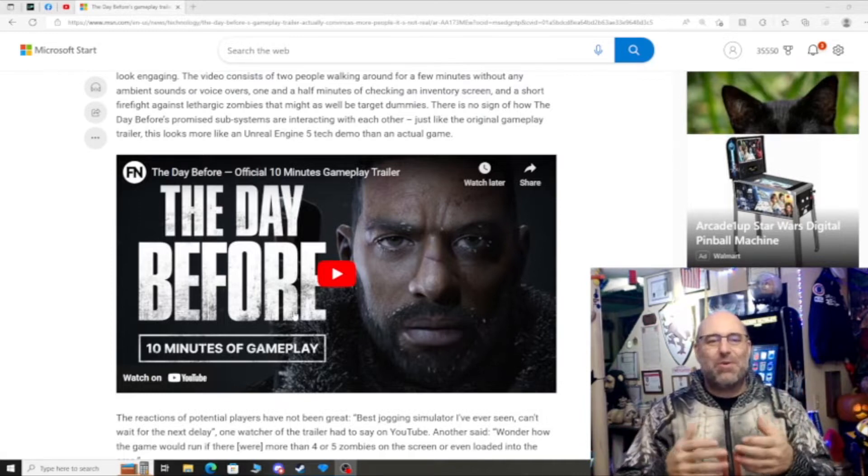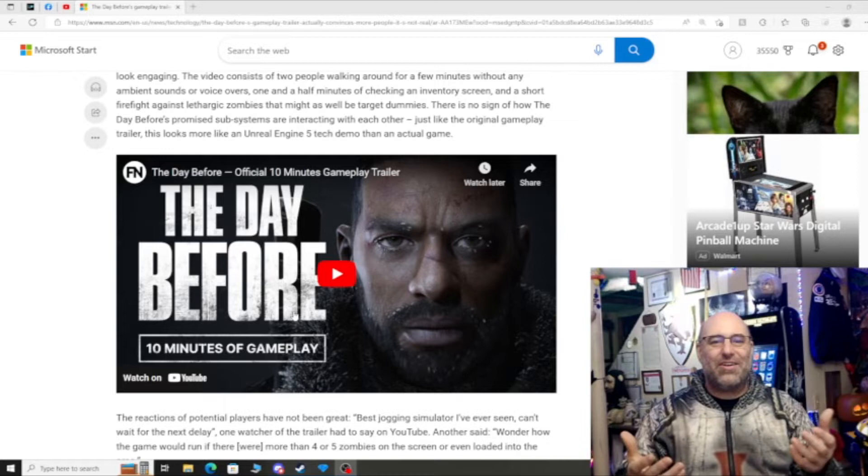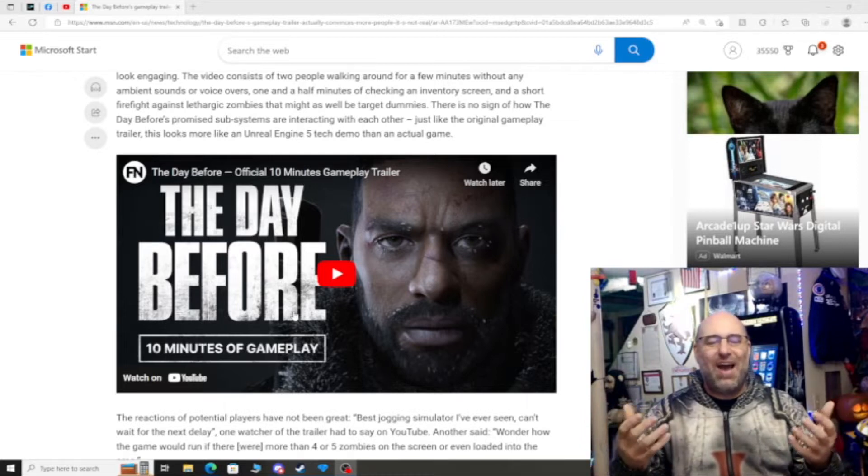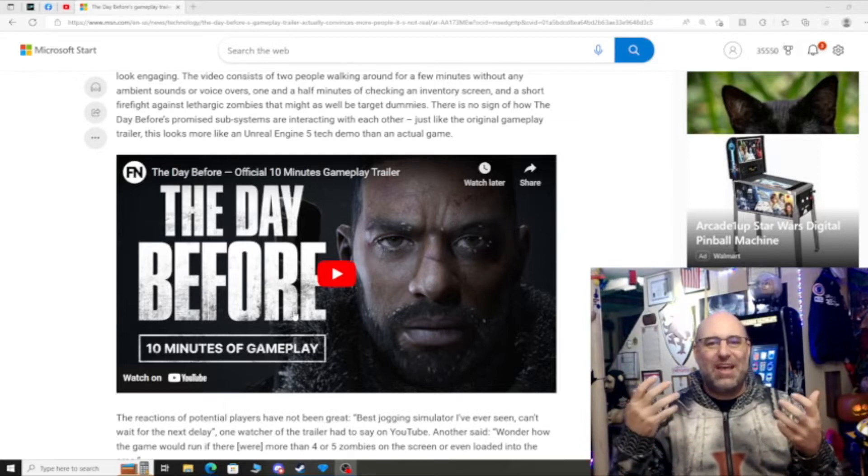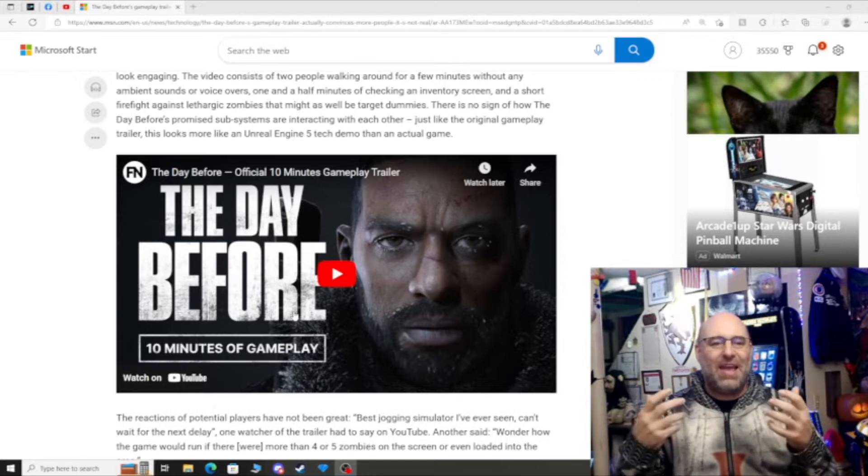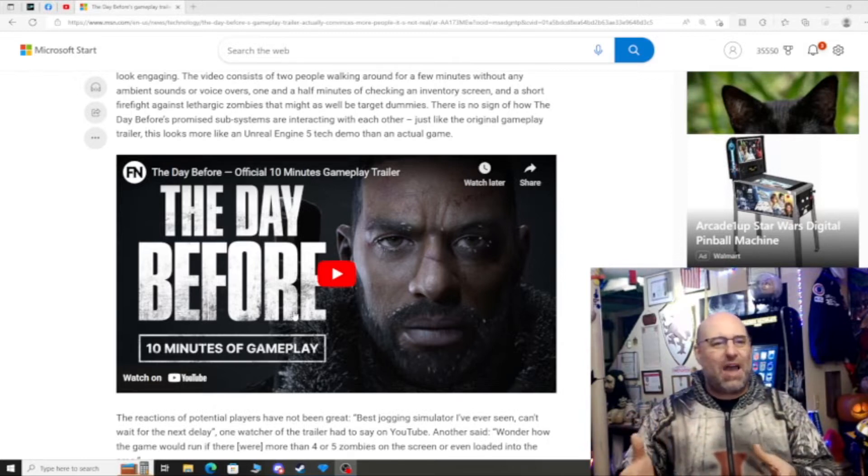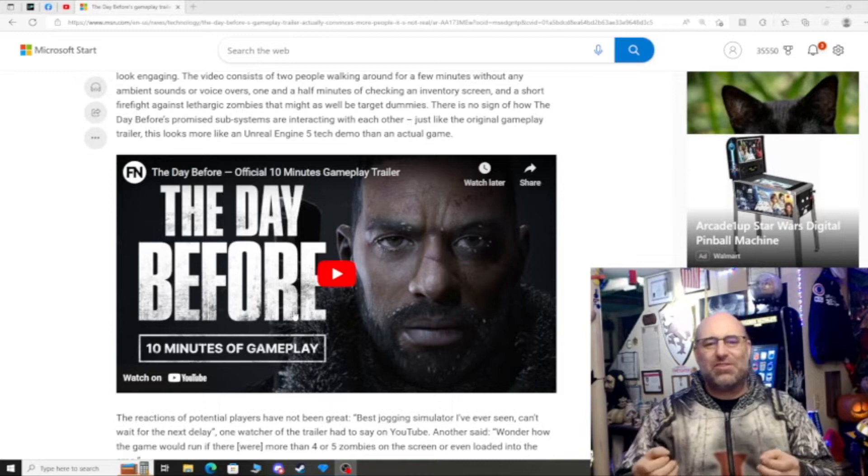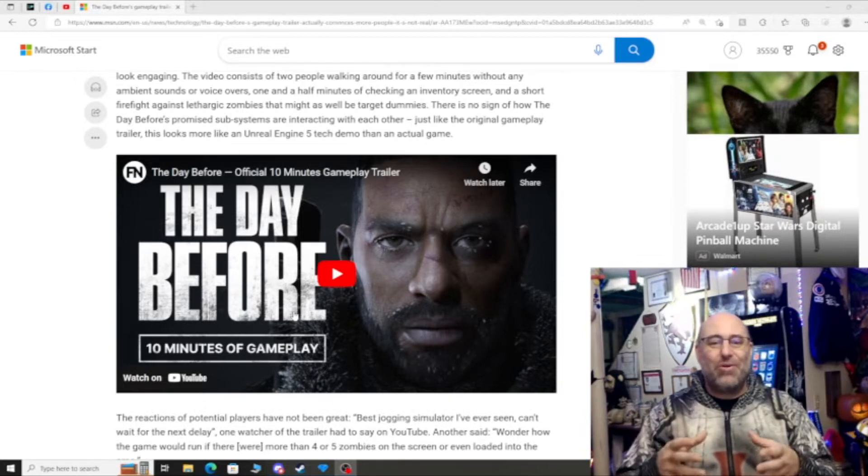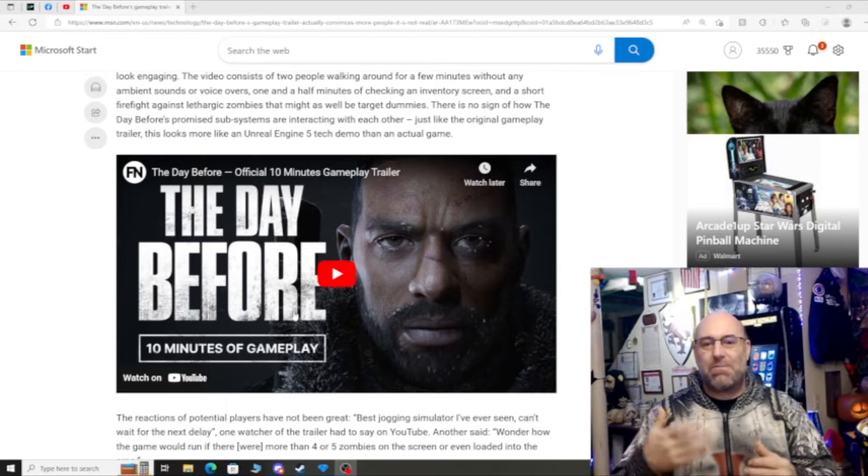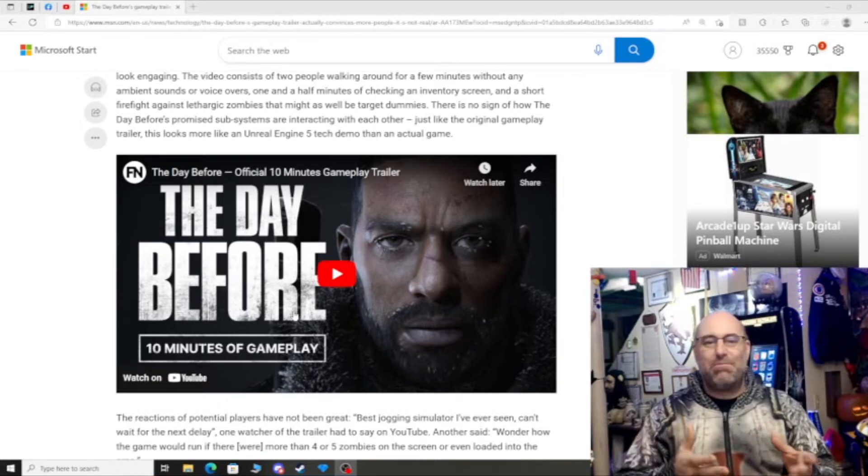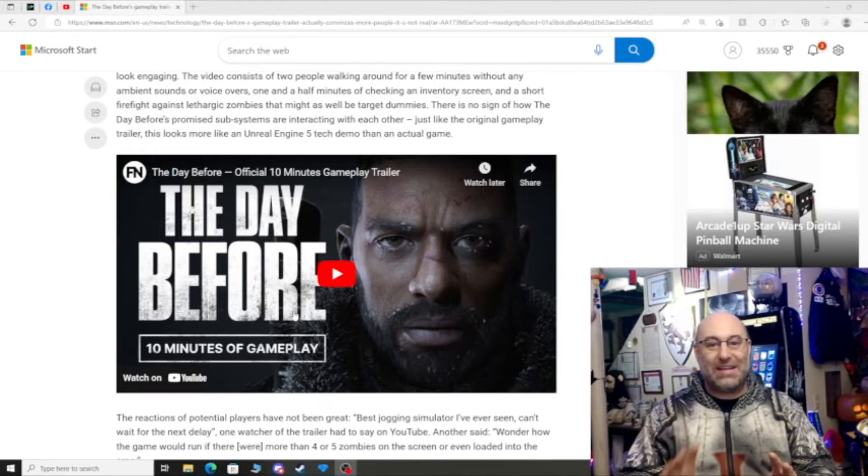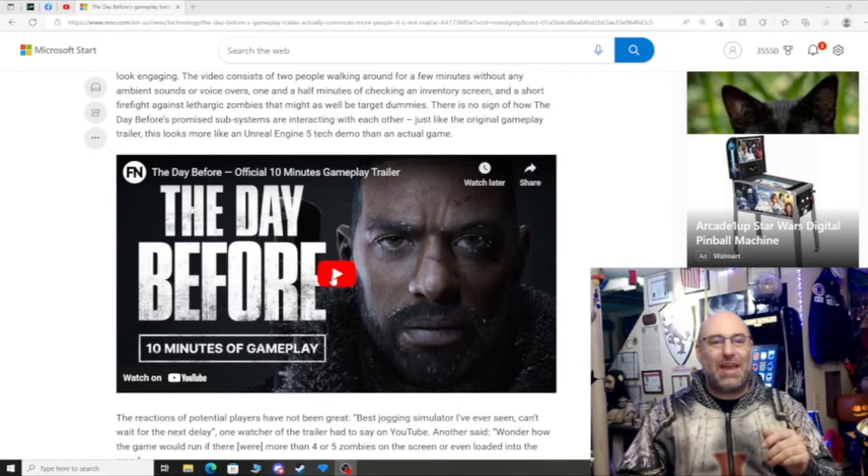Most people's comments were like what is this, the best jogging simulator? What, it's got three zombies? What's going to happen when there's actually more zombies on the map? People know Unreal Engine 5 - everyone that's in the know understands the capability of that engine. And the gameplay footage does not reflect what that engine can do. So let's just play here.